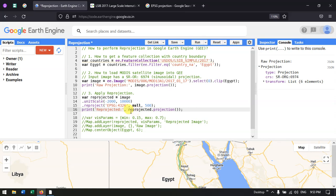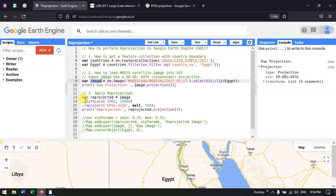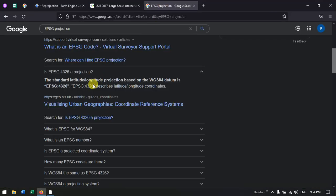Now let us reproject the MODIS image — converting from sinusoidal projection to EPSG:4326. To reproject, I define a variable called 'reprojected' equal to image.reproject(), specifically defining the coordinate system as EPSG:4326. EPSG:4326 refers to the WGS 1984 datum, that is the World Geodetic System 1984.